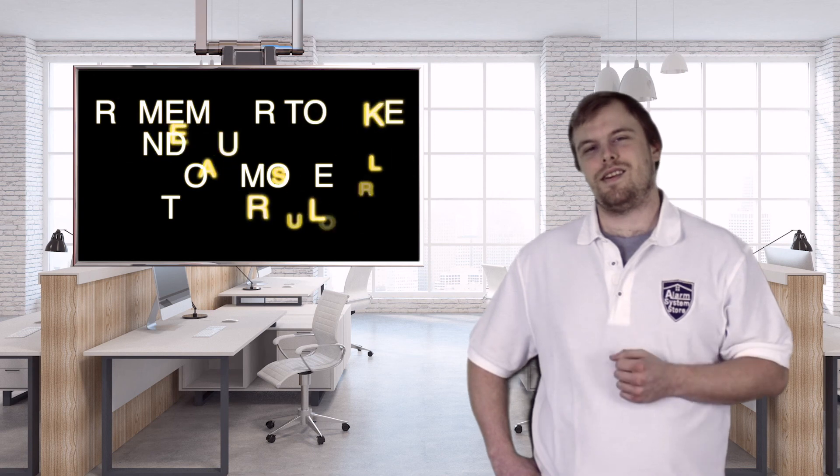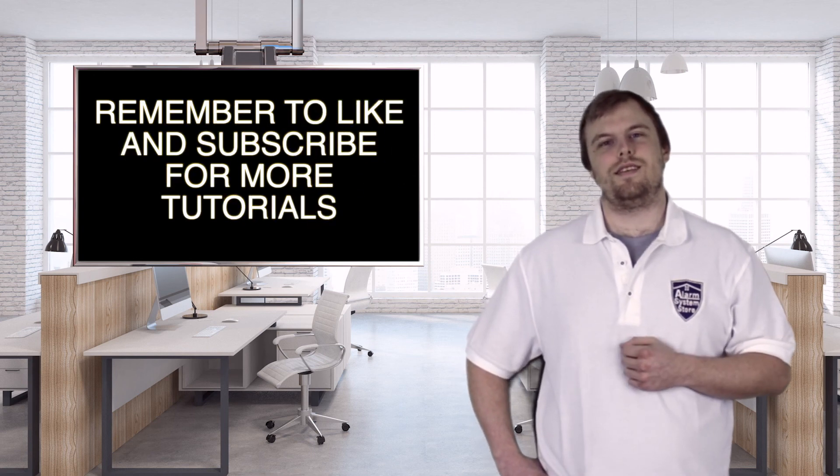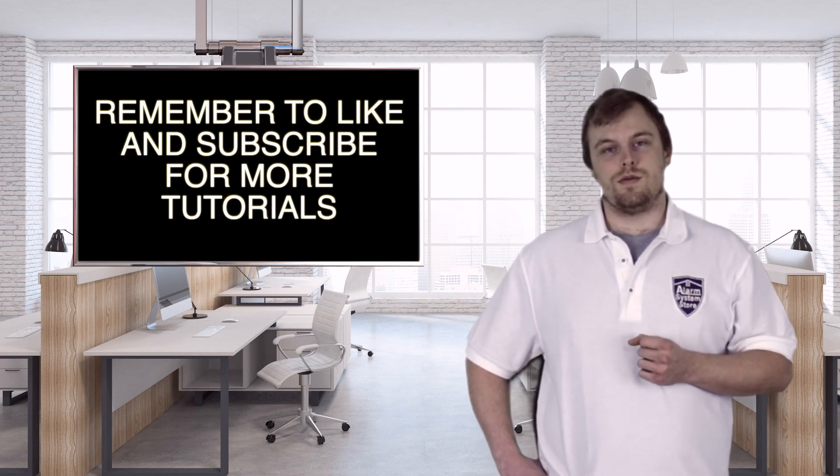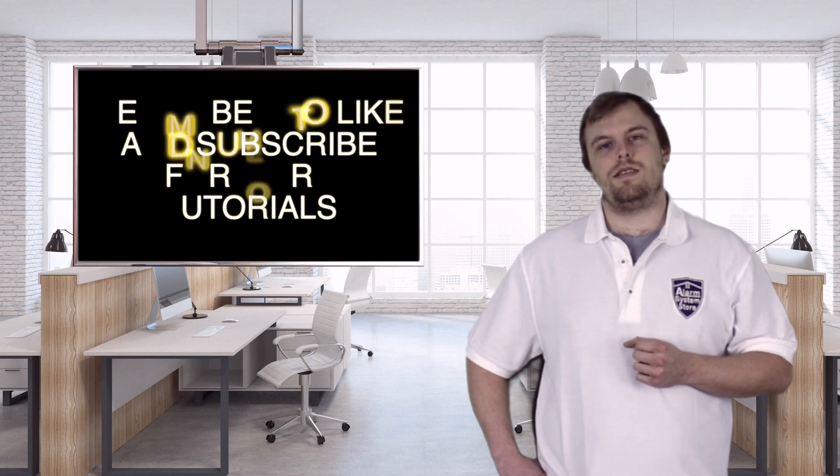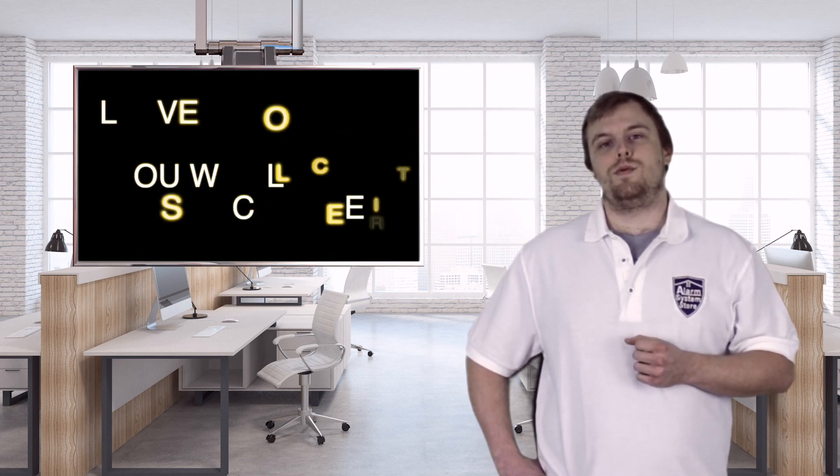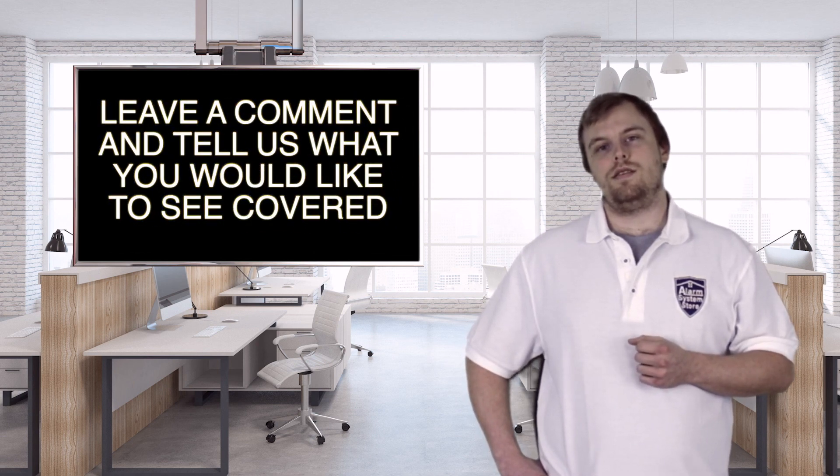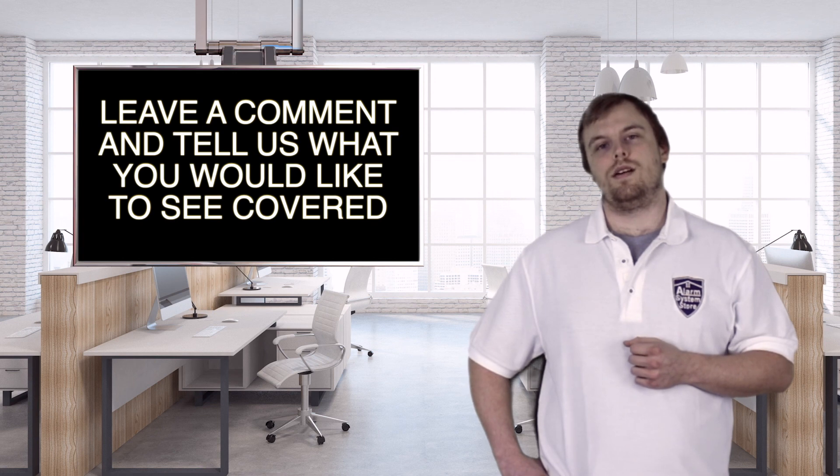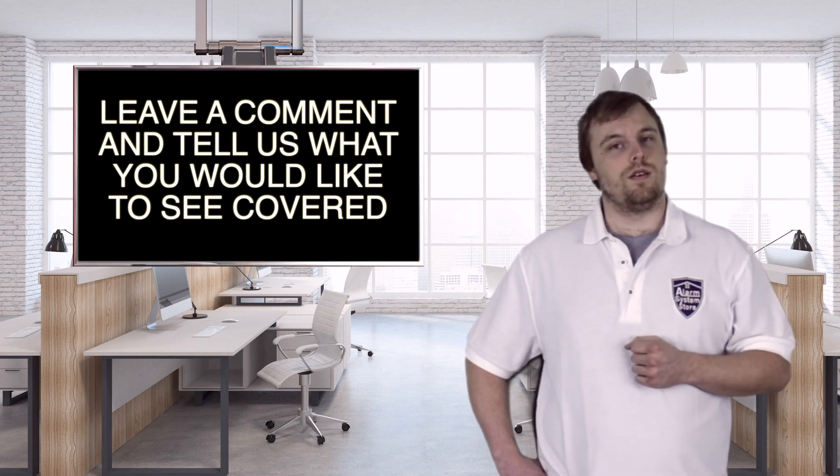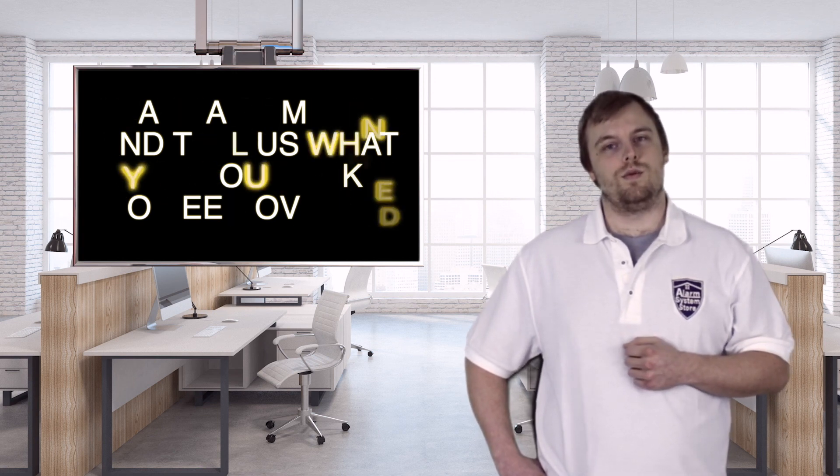And that's how easy it is to change user codes on your Lynx L3000 system. If you enjoyed this video or it was helpful, leave us a like down below. And don't forget to subscribe to our content so that you can catch up on the latest videos that we put out. If you have any suggestions for videos, by all means, leave us a comment down below and we'll get to it as soon as we can. This is Hayden from AlarmSystemStore.com